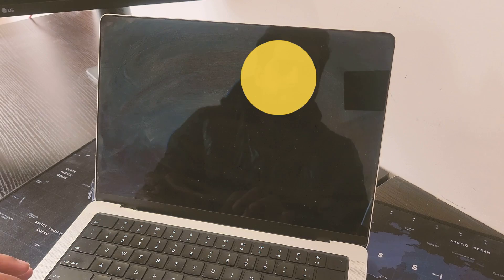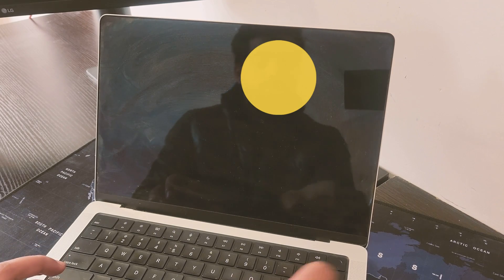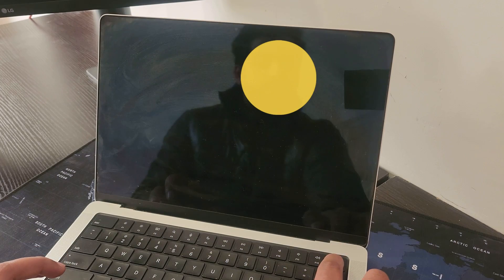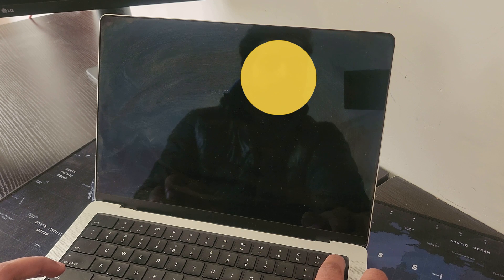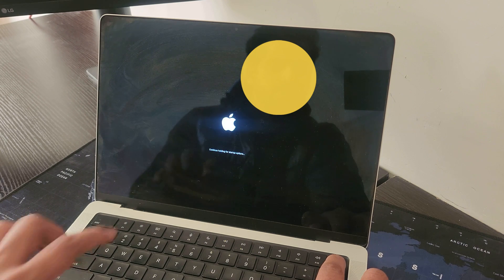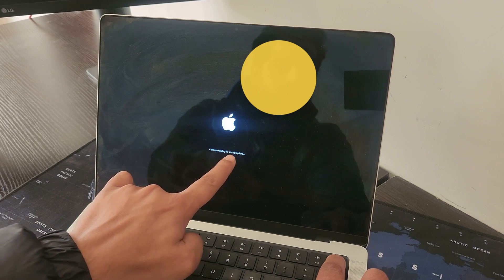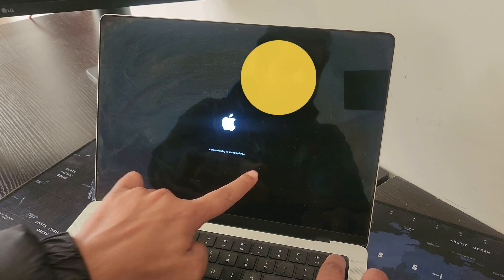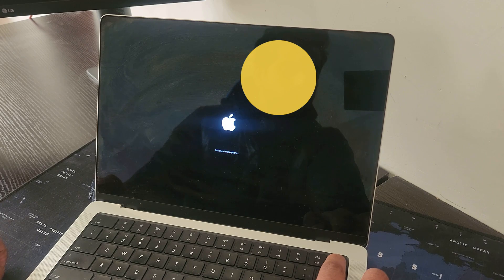Once it is shut down, we need to press and hold the power key just like this and you'll see this message 'continue holding for startup options.' So we need to continue holding this button until we see the startup options.